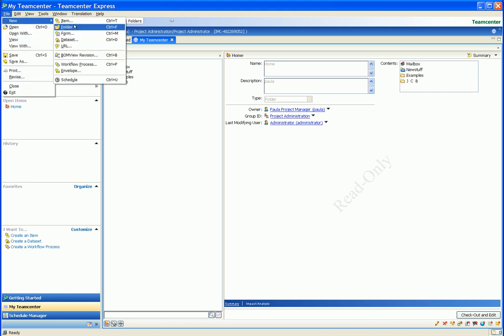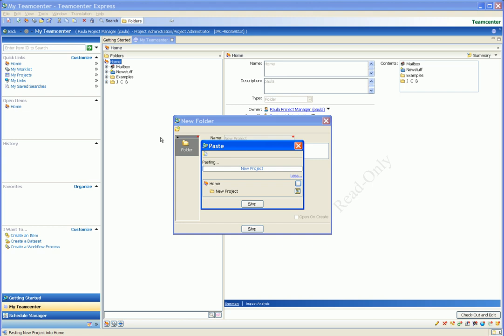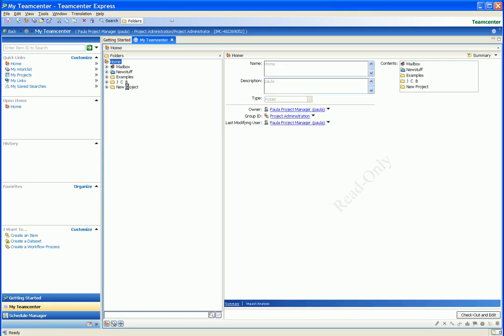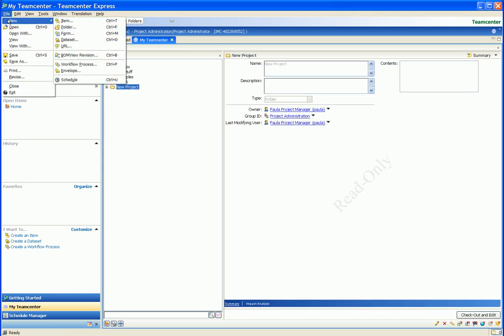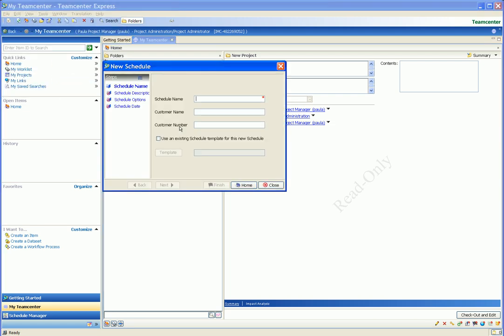In our home area in Teamcenter Express we first create a new folder. We select the folder and then the command to create a new project schedule.